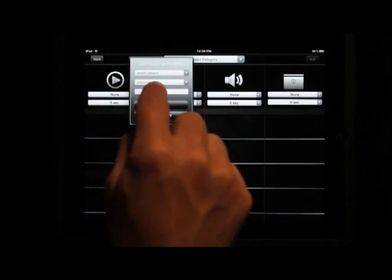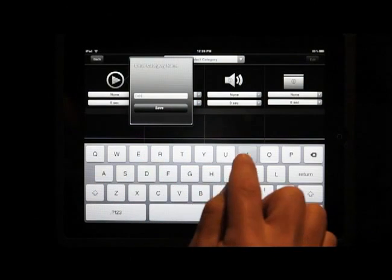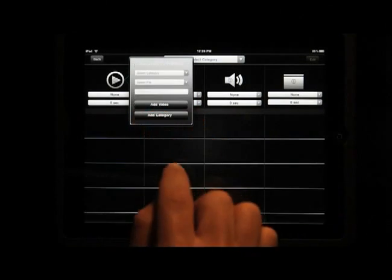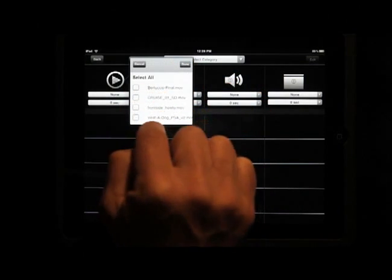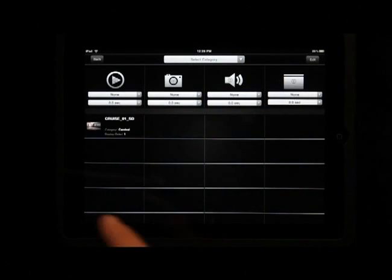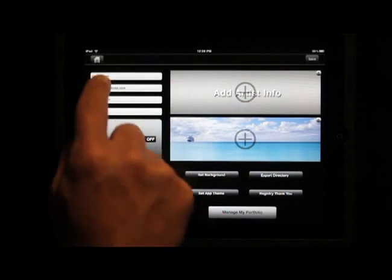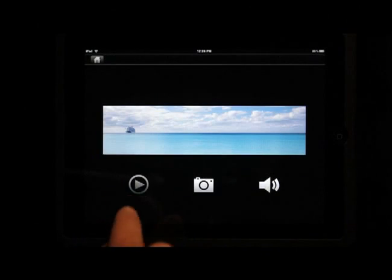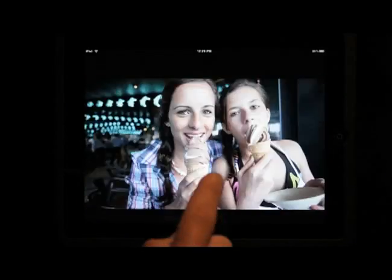I want to add a video. I add a new category called Carnival and save it. I go to Carnival, select it, and bring the video file in by clicking add video. There's my video. I go back and save again to be safe, then go home and look at my content. Here is my Carnival section — the content has come in.